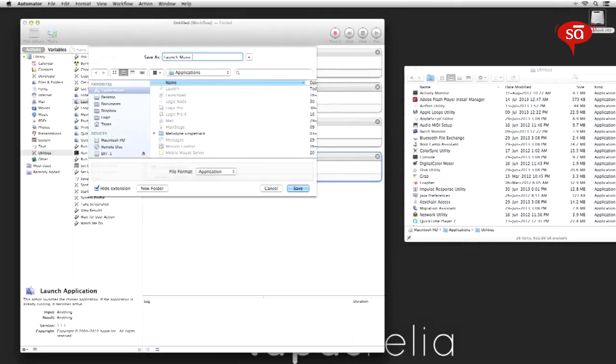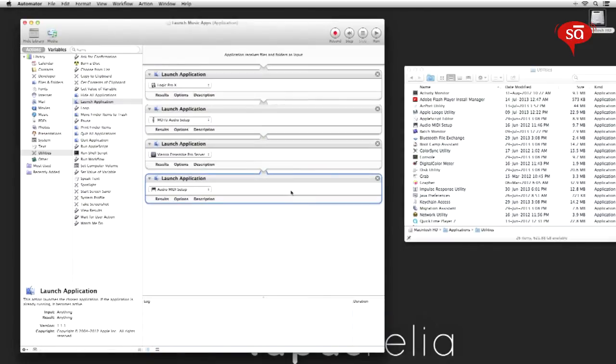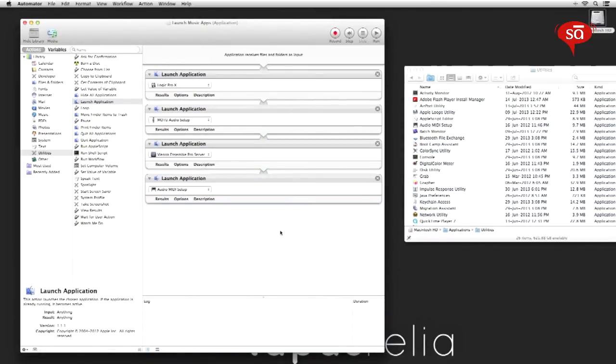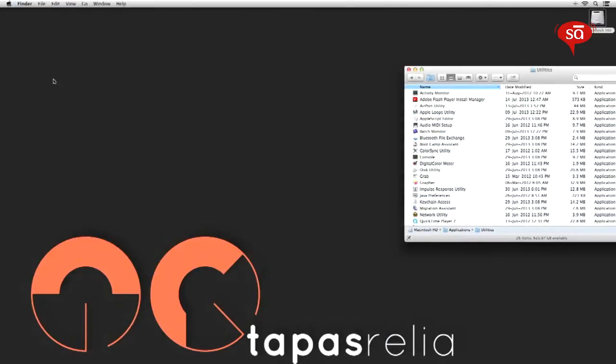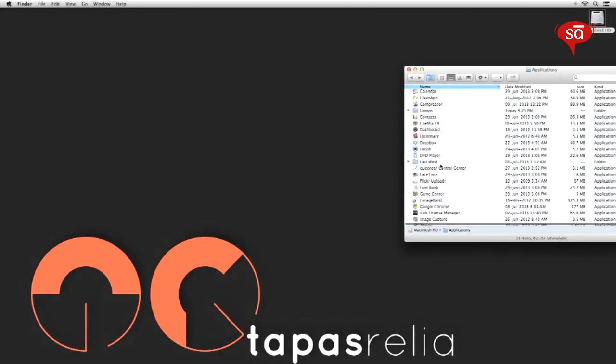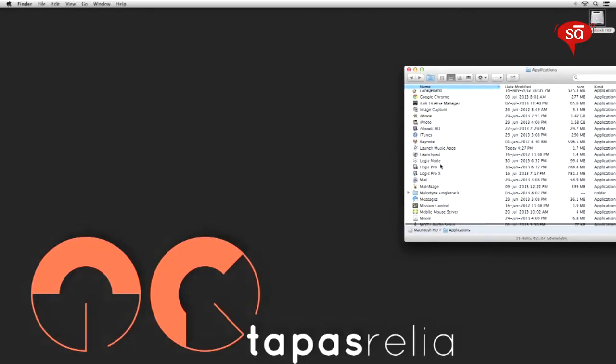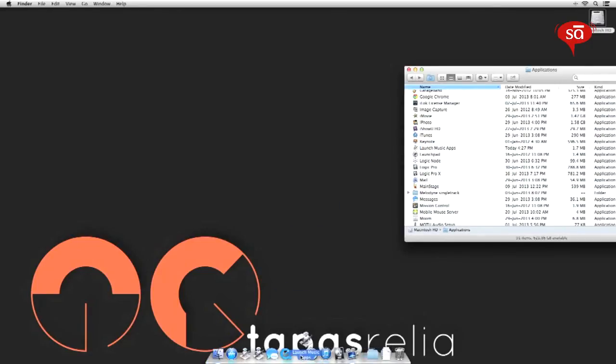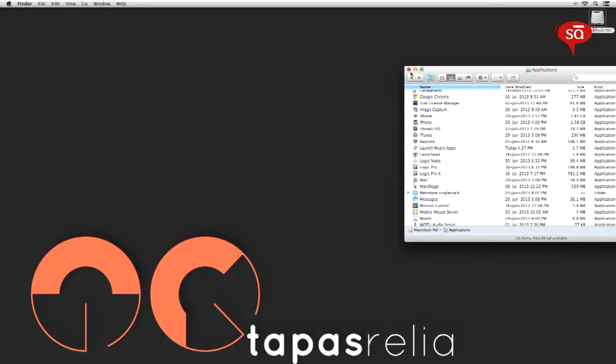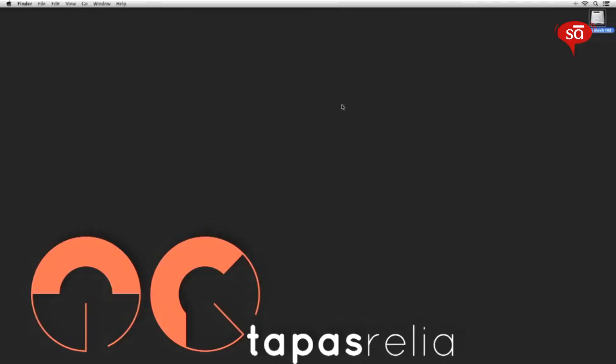Once you save it, you can go ahead and close Automator and navigate to where you saved the new app, launch music apps, and drag it to your dock. Let's close this.